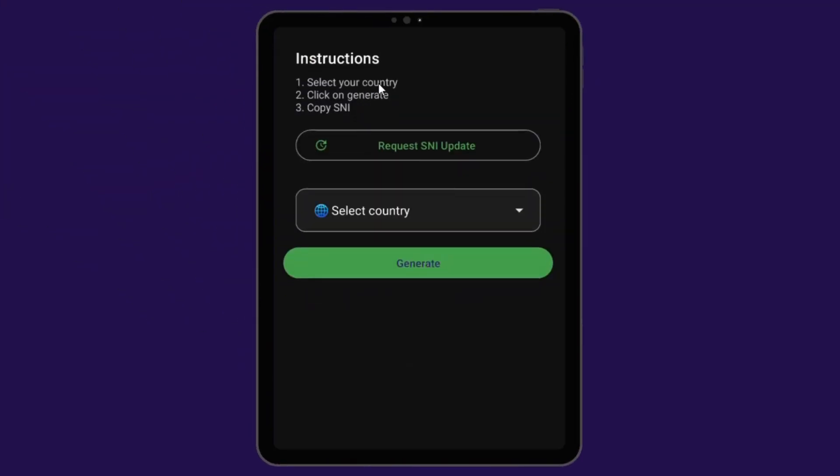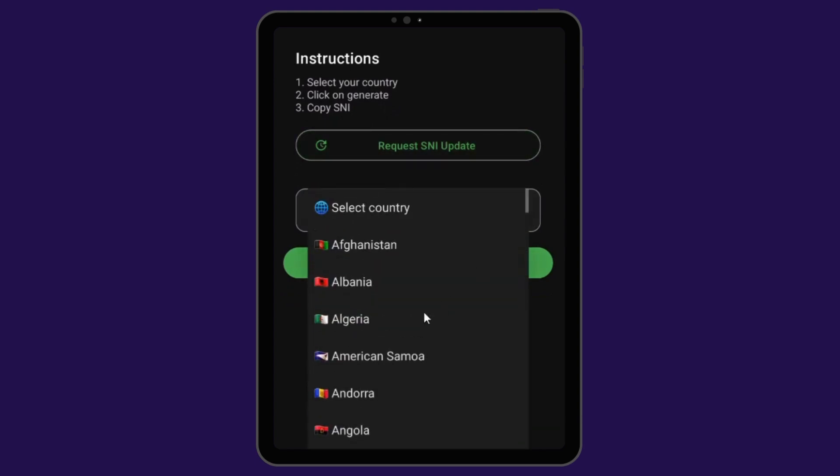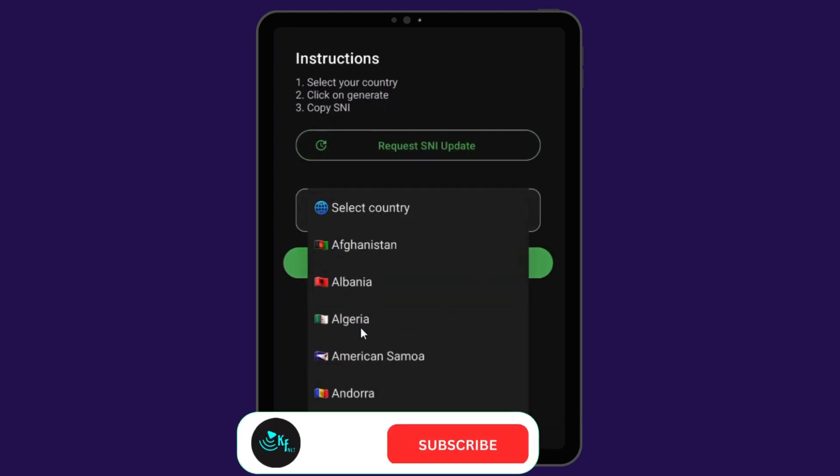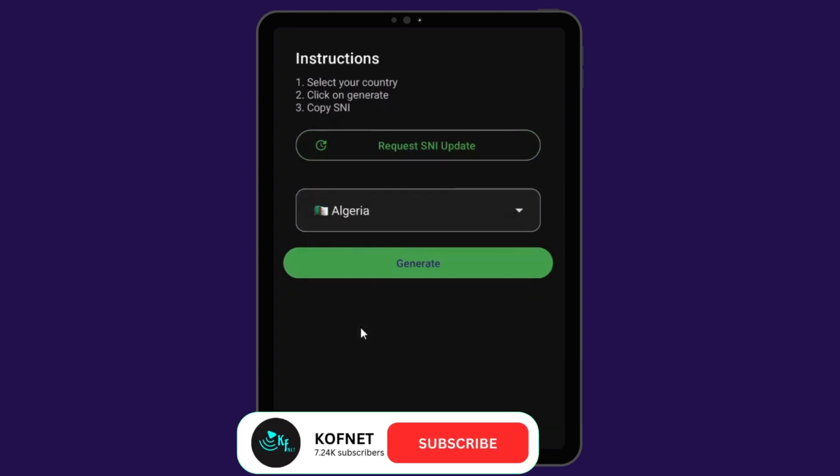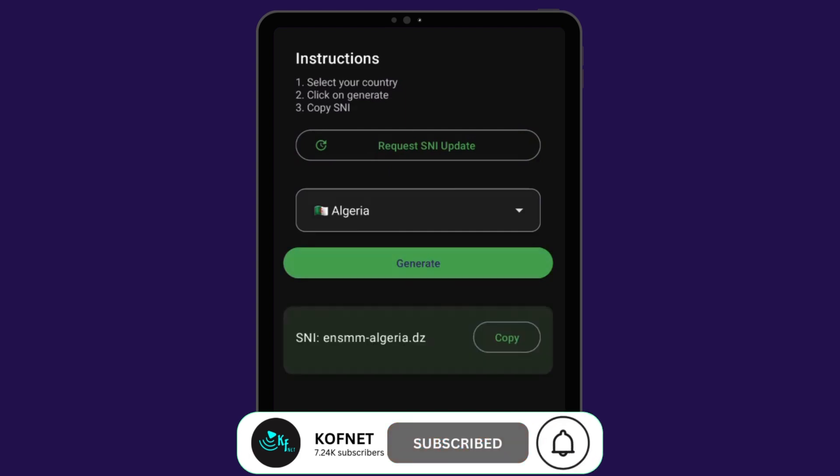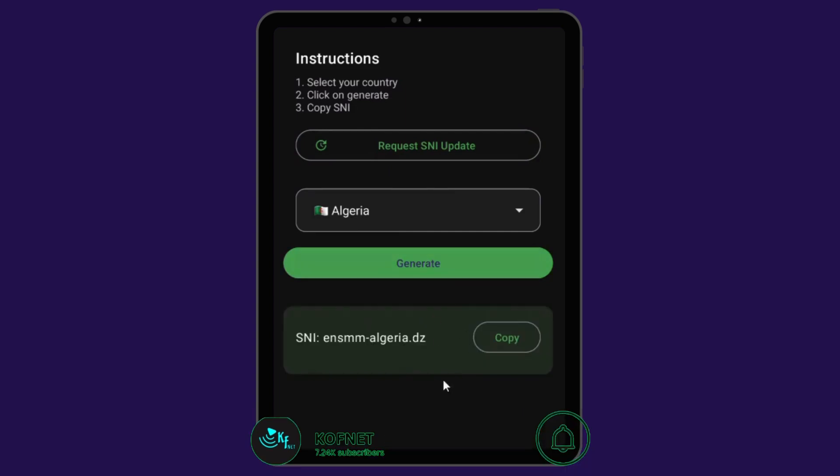Now you're going to select your country from the list. Once your country has been selected, click generate and get a working SNI host instantly. Now you can copy a host and then use it on your VPN.